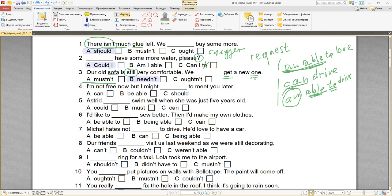Number four: I'm not free now — я сейчас не свободен. But I might / can / be able to / should to meet you later. Обратите внимание на to. После should — to не используется, вычёркиваем. After can, to тоже не используется — вычёркиваем. I might be able to — вот здесь есть возможность что я буду иметь возможность встретить тебя позже.